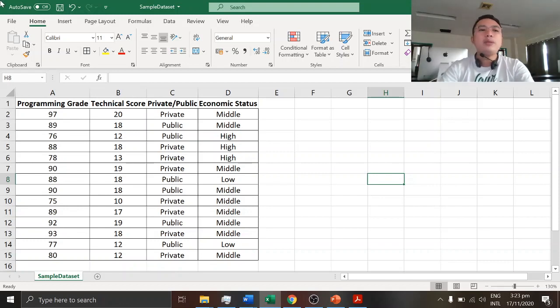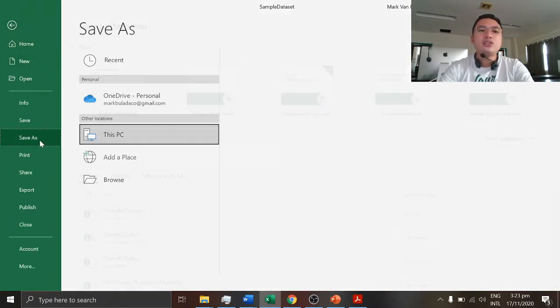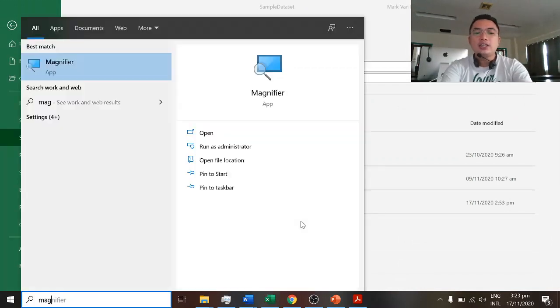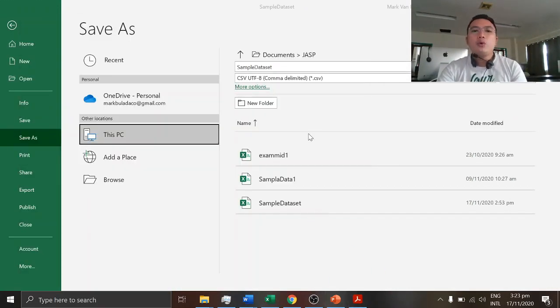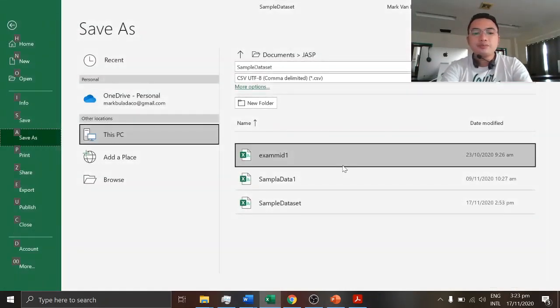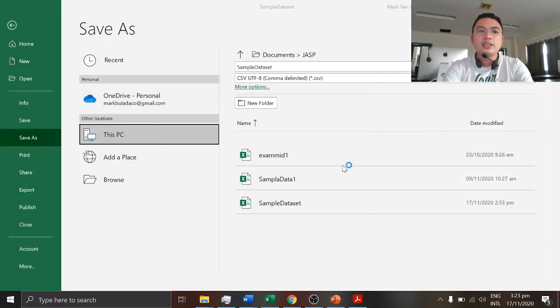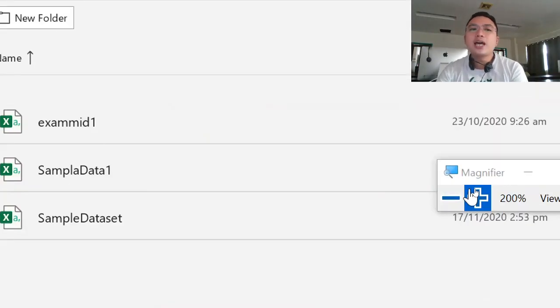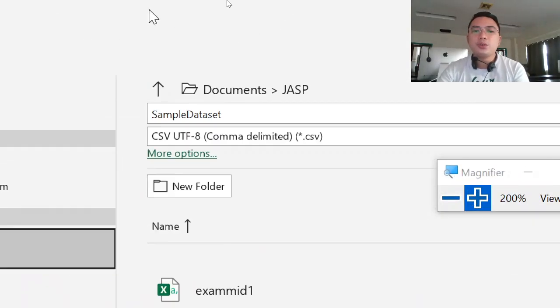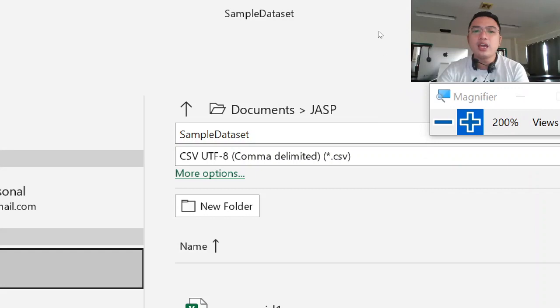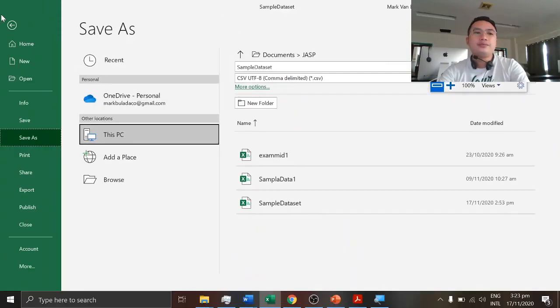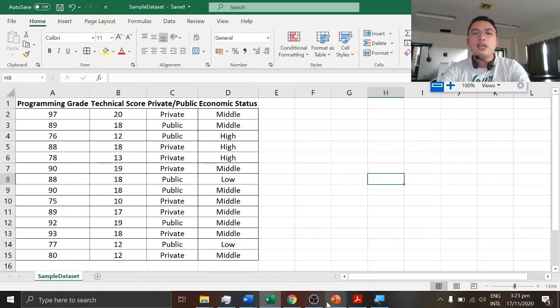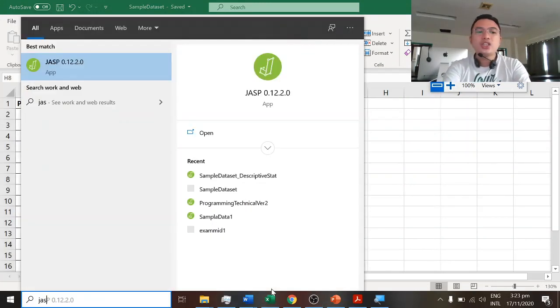Please remember that you need to save it as CSV file format in order for us to load it in our JASP software. So again, it must be a CSV format. So let's save it and we'll be opening JASP.